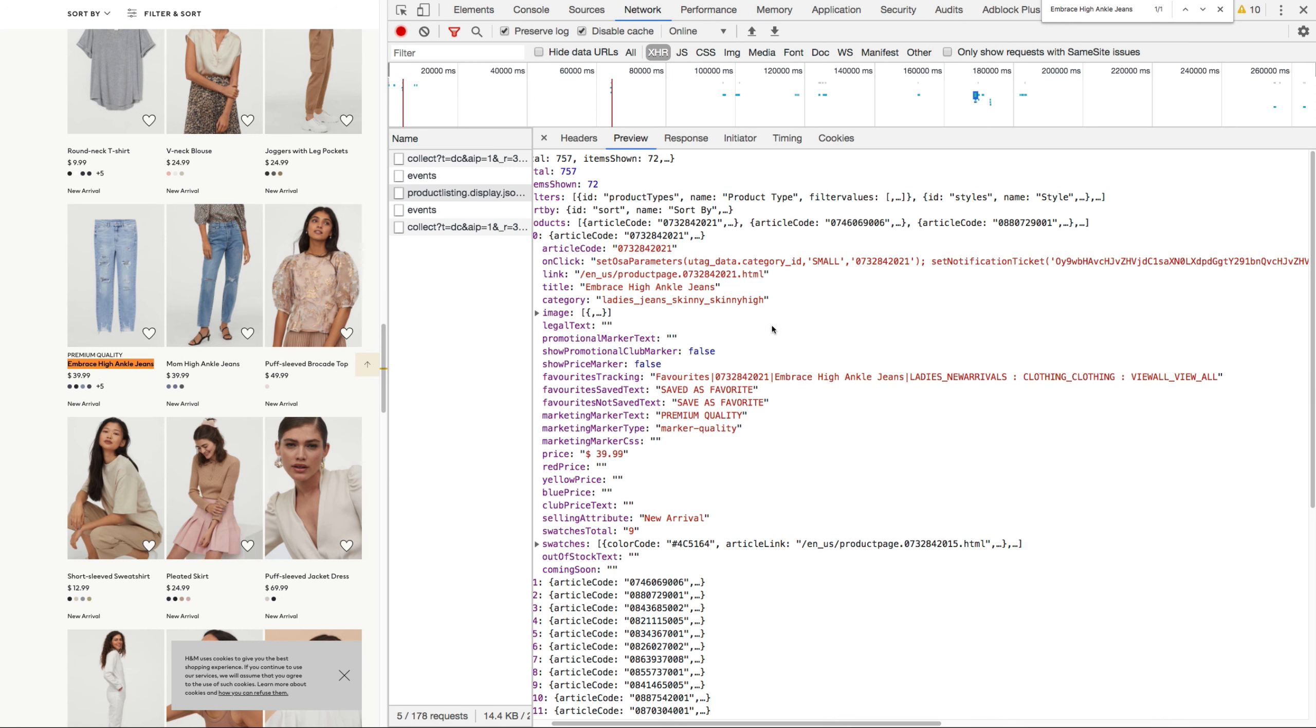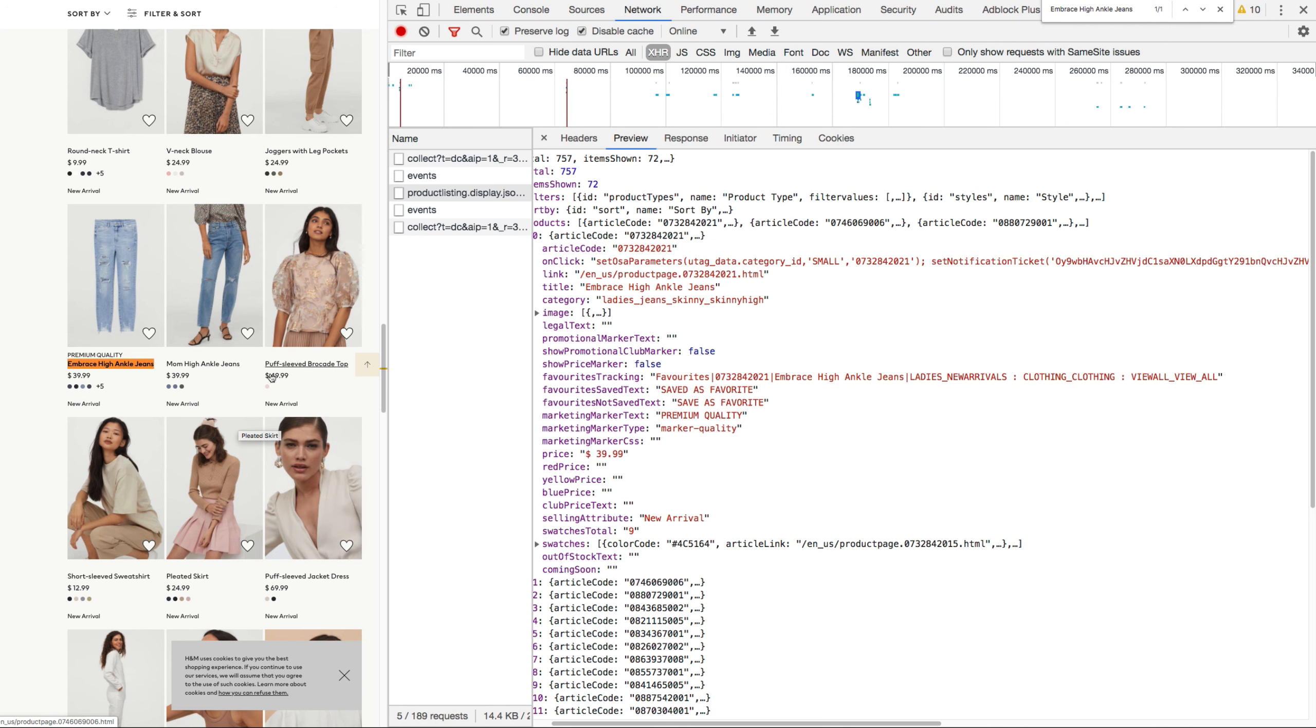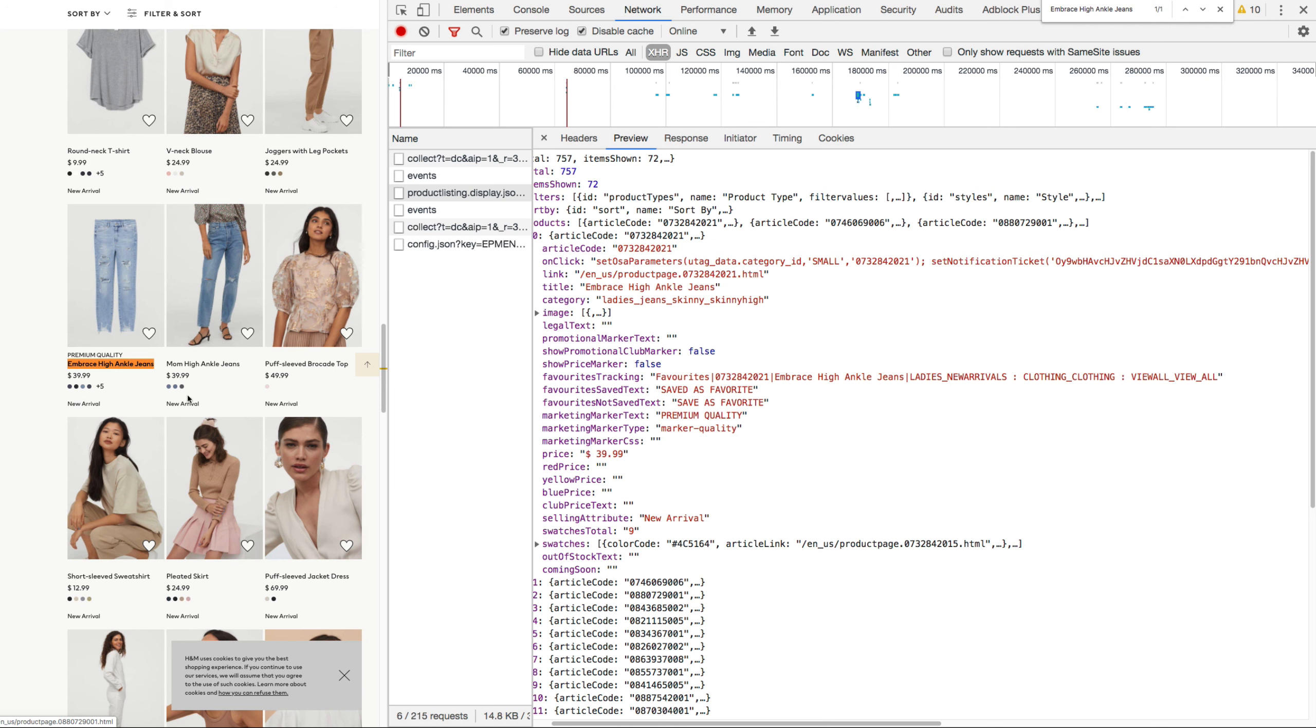And so this is when we click on load more products, we got a JSON data response. And then the JavaScript is updating the site HTML with these new products.